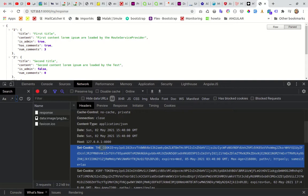So here we saw how to customize our response, how to set the custom header, cookie, and response. I hope this video will help you to understand Laravel 8 response. If you like the video, please like, subscribe, and share. Bye.